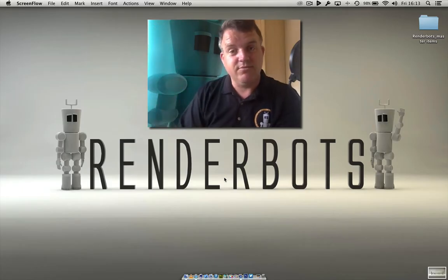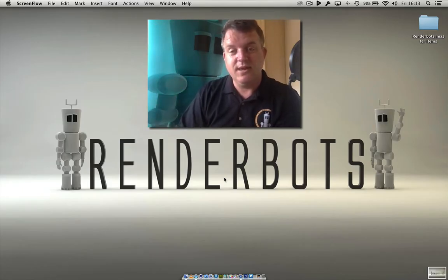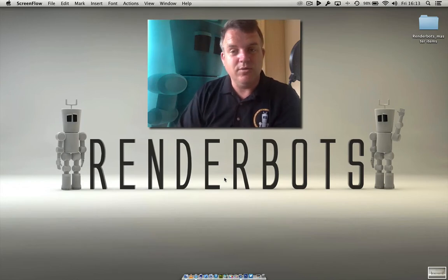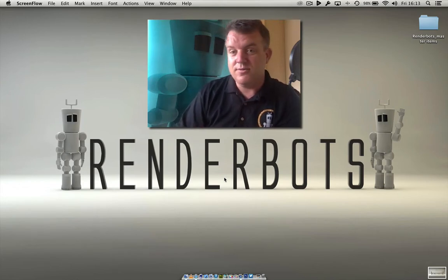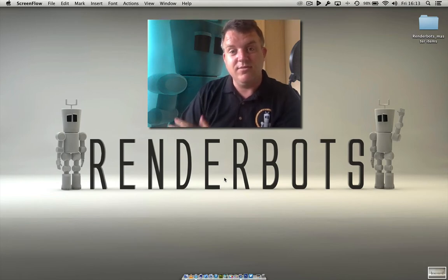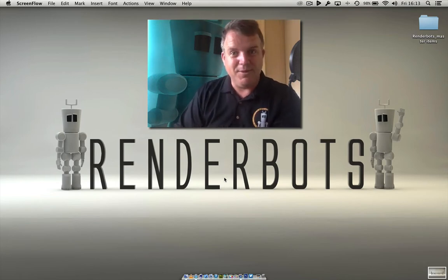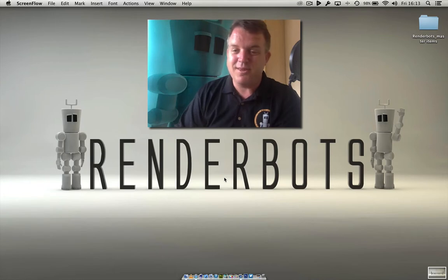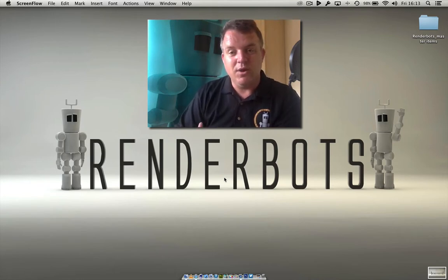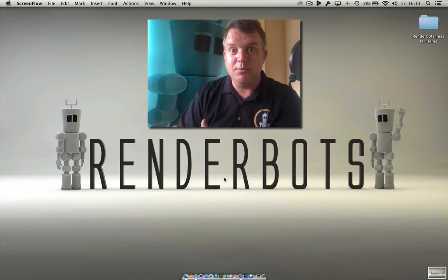Hello everybody, welcome back to RenderBots. My name is James and today there's some news in the Cinema 4D world — version R16 is soon to be released. This is great news for people like us in the industry who love it when a new piece of software comes out because it means we get to play with new toys.